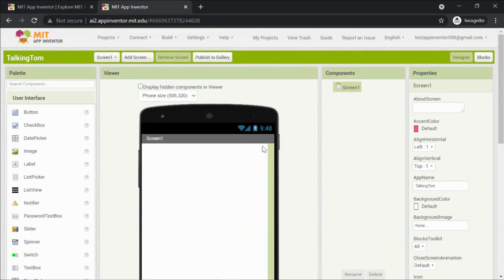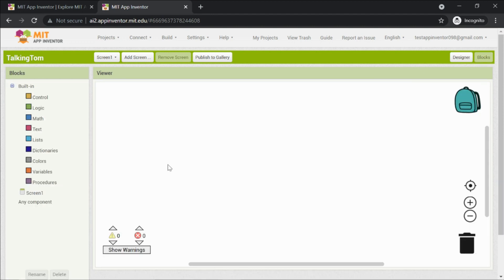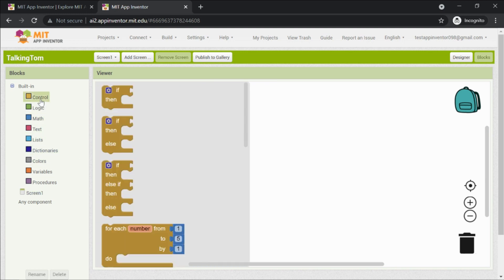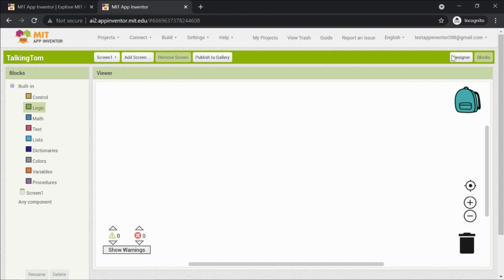This is our editor page — the place where we're gonna create our app. You can see two buttons: Designer and Blocks. This is the Designer page. When you click on Blocks, this is where we're gonna code using blocks. Here you can see a lot of blocks — that's why it's called block coding.